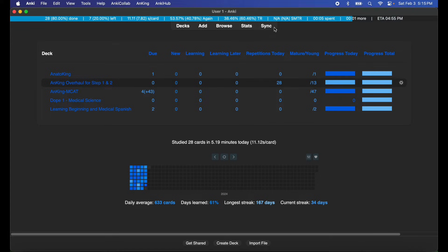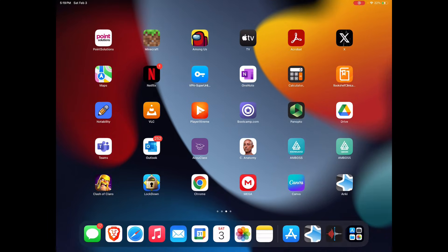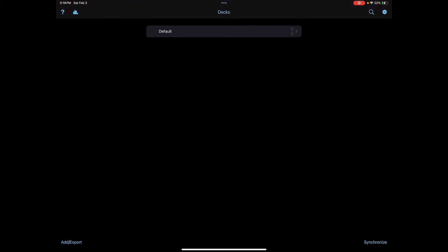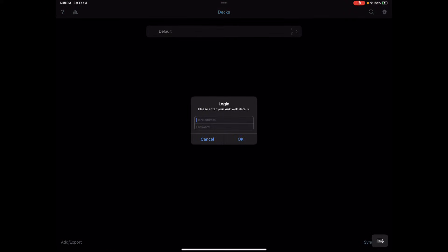Now that we have the decks synchronized and essentially uploaded to AnkiWeb, I can open up Anki on my iOS device. I'm going to hit Synchronize and log in to my AnkiWeb account here so that I can download the decks.